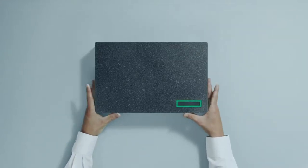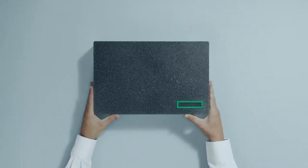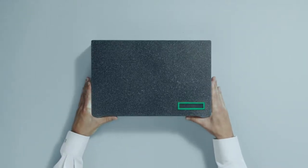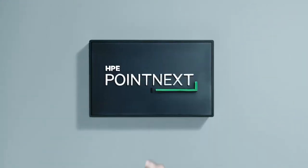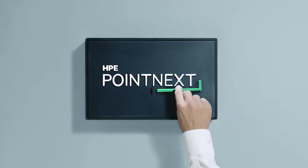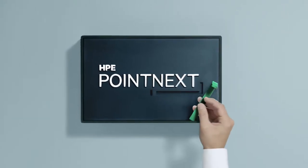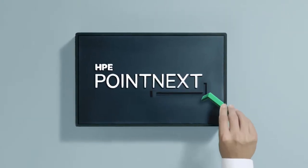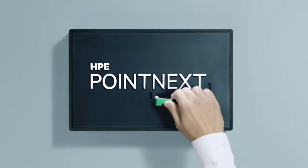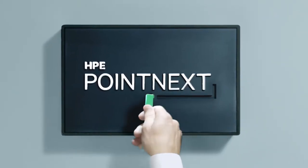Hey guys, just got my hands on HPE Pointnext, a new set of services that make it easier to accelerate your digital transformation. Let's check it out.